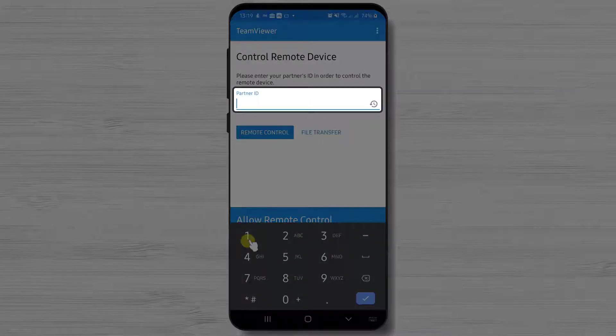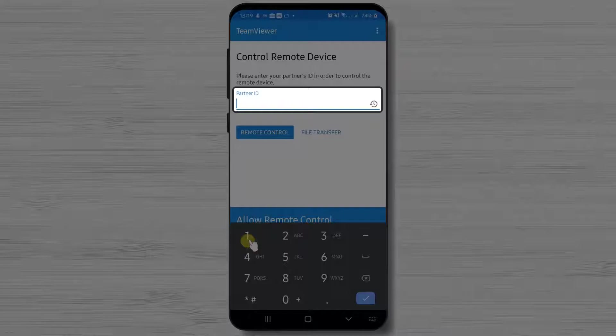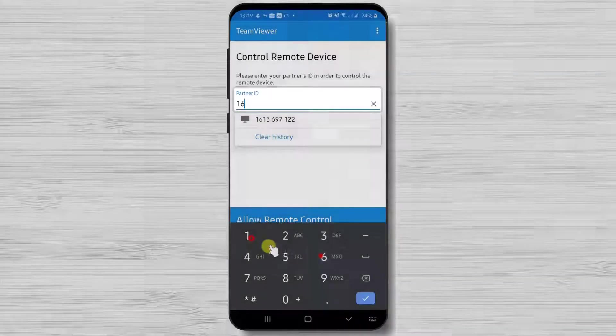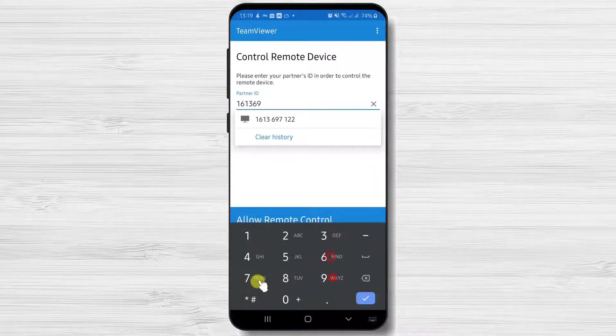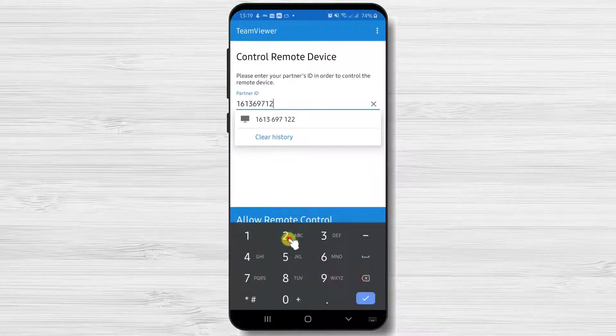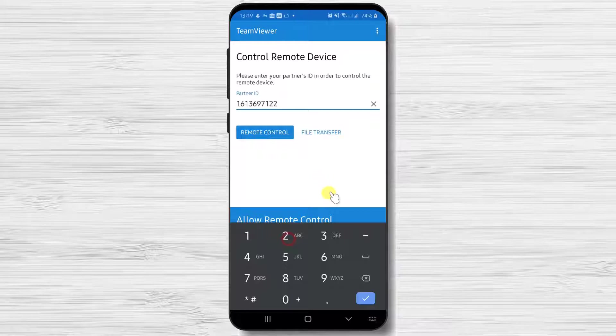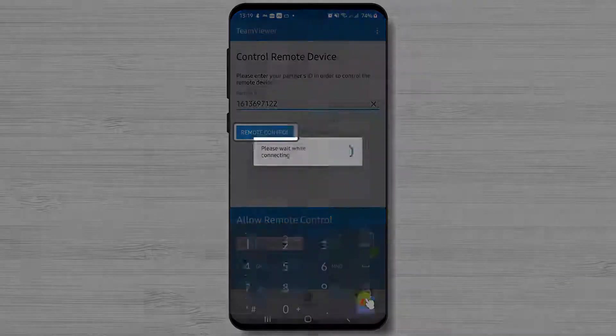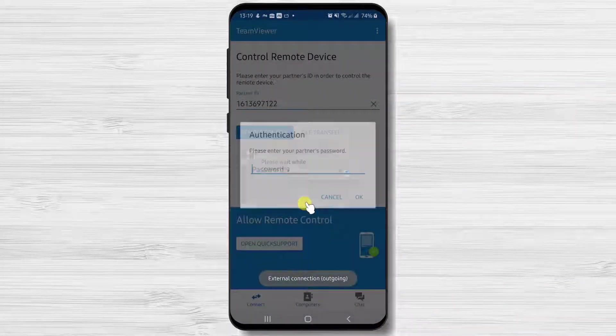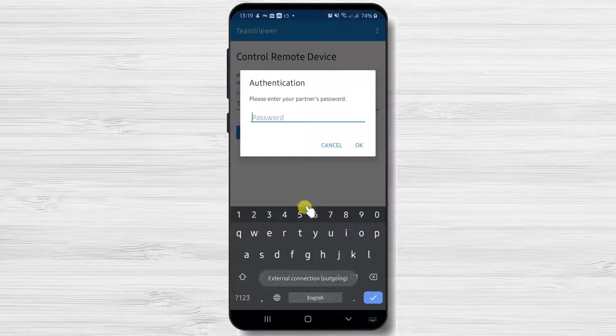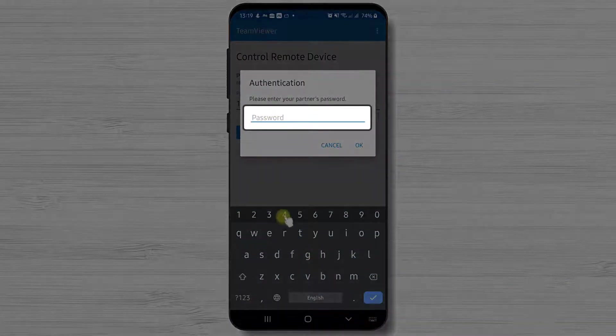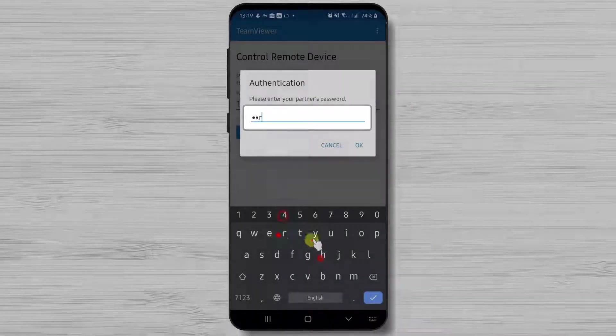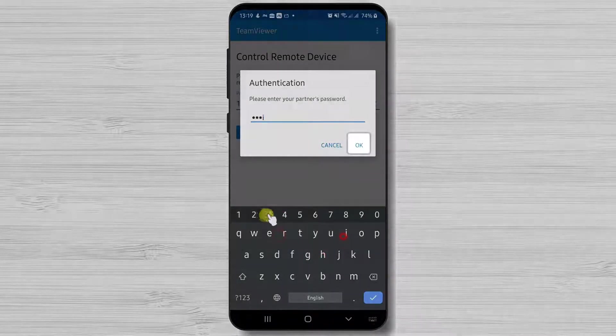After we have this info, we can continue. Write the ID given at the Partner ID field. After this, tap the Remote Control button. Now write the password and tap OK.